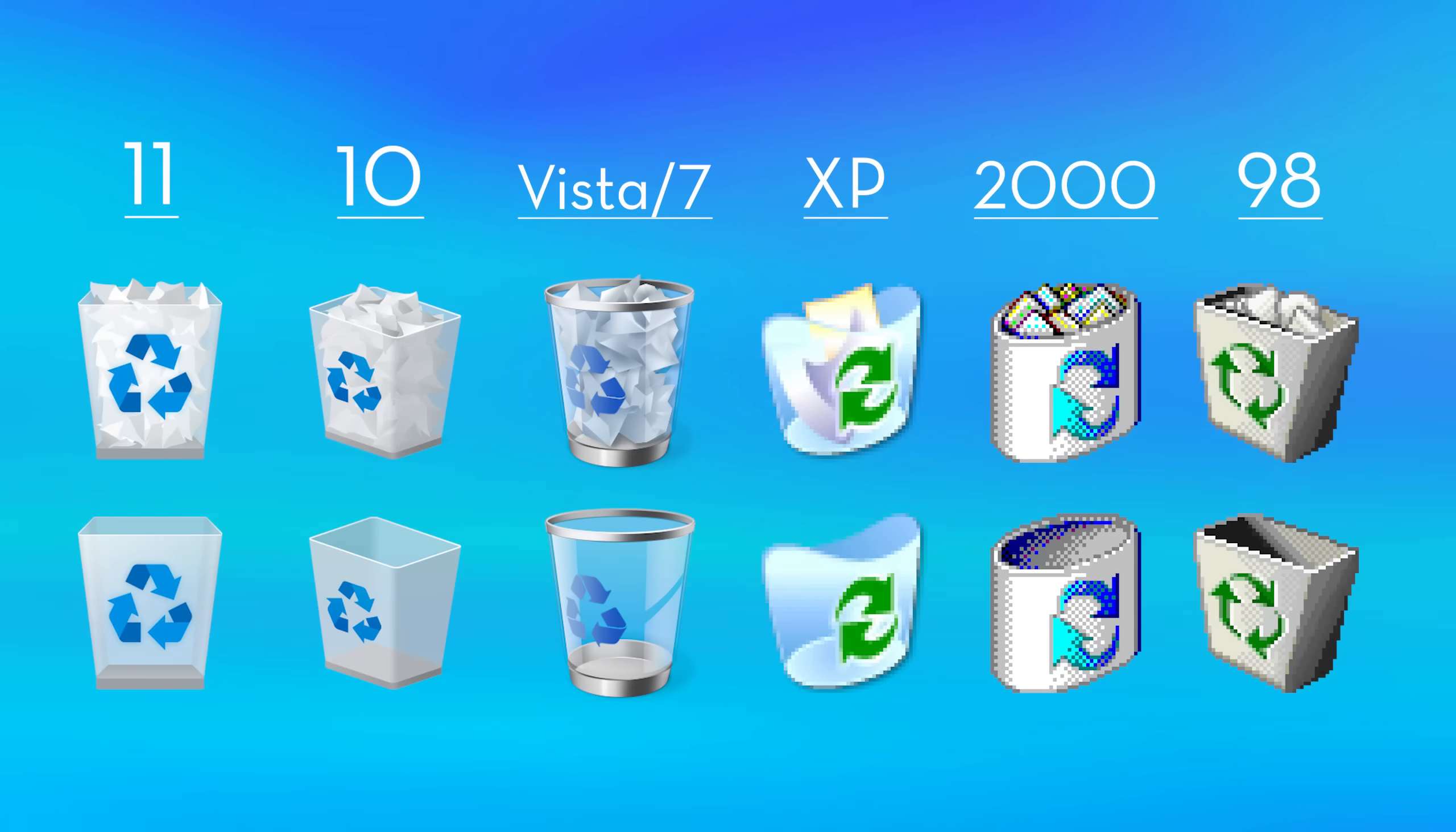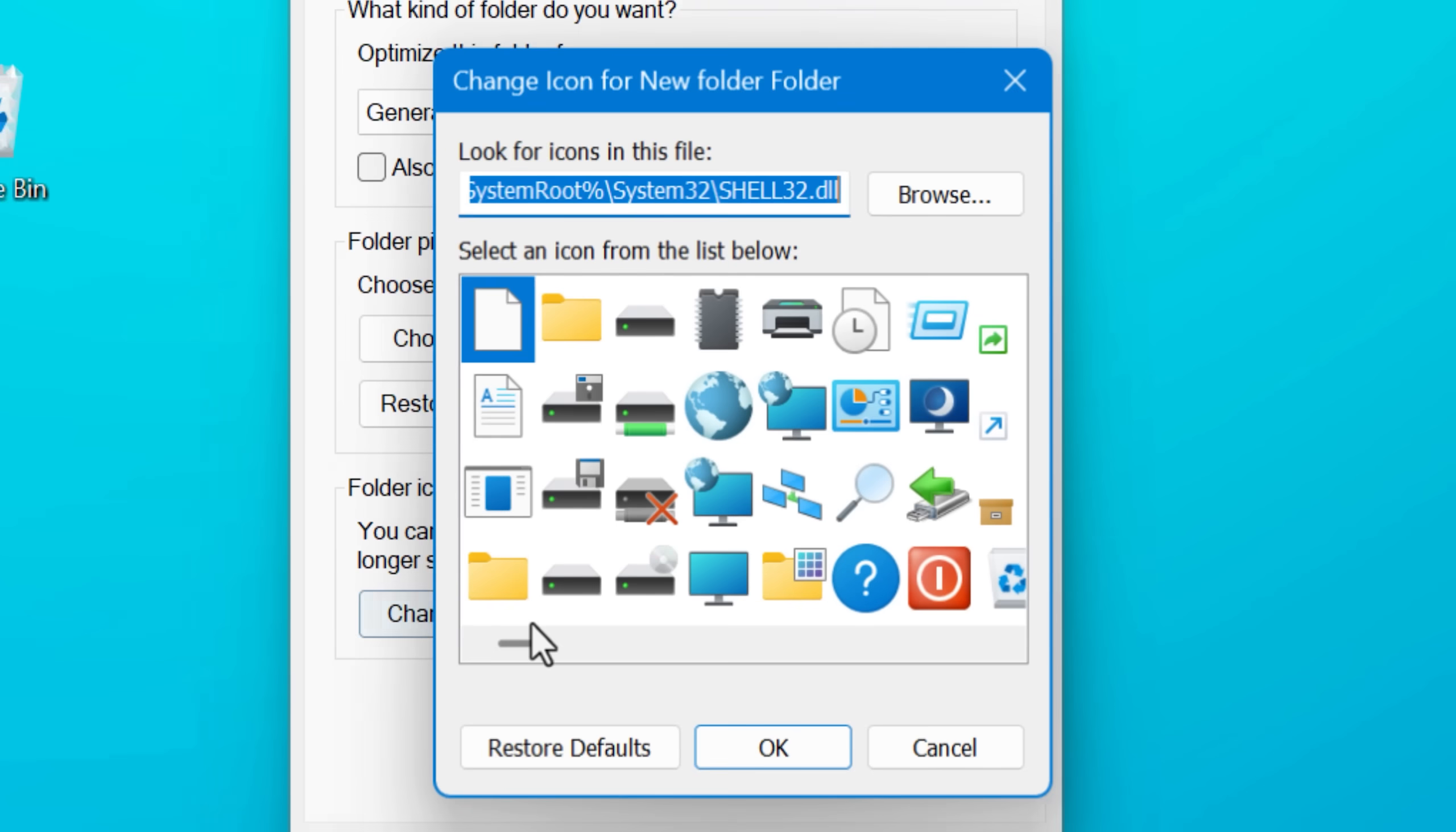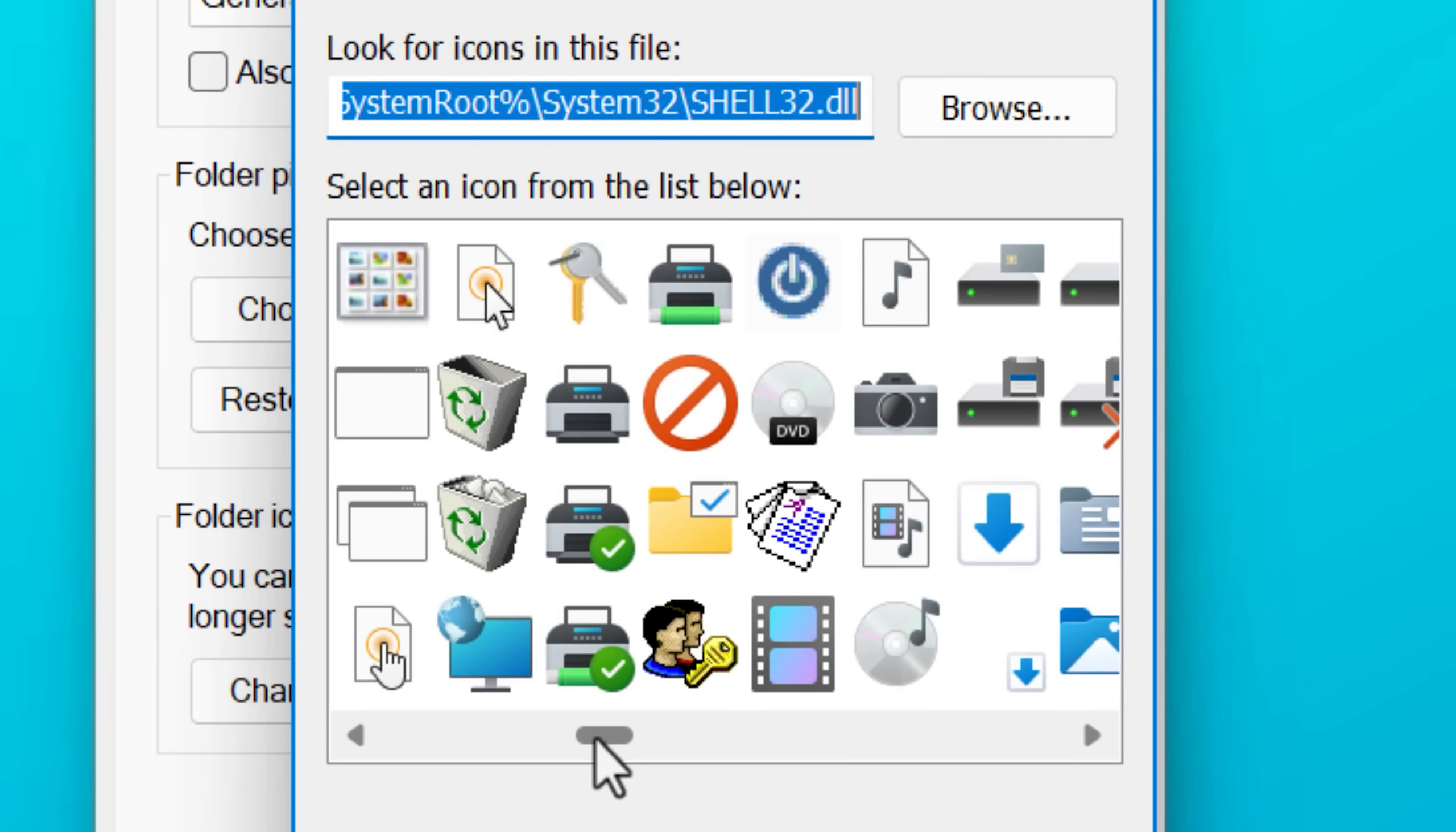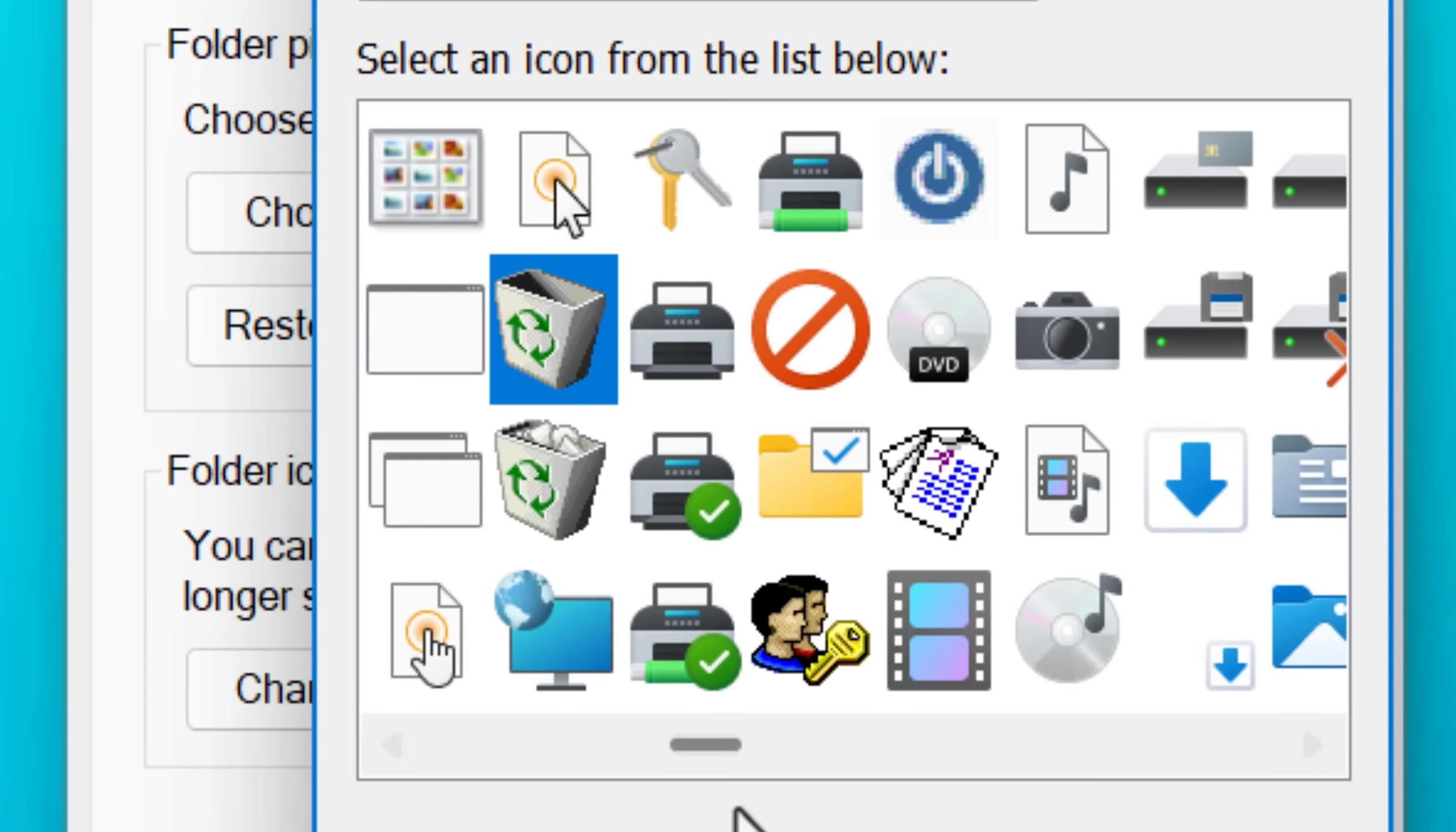Also, apparently there are unused versions of the recycle bin that were used in like beta builds. And there was one in an early build of Windows 10 that was like a flat icon. It wasn't even 3D at all that I found on this website that has a bunch of different icons. And another fun fact is if you look in the DLLs for Windows in the installation directory, there still is in there the recycle bin icon for Windows 98 for some reason, the tiny one, they're like 48 pixels. So I don't know why, but that's still in there just for historical purposes, I guess.